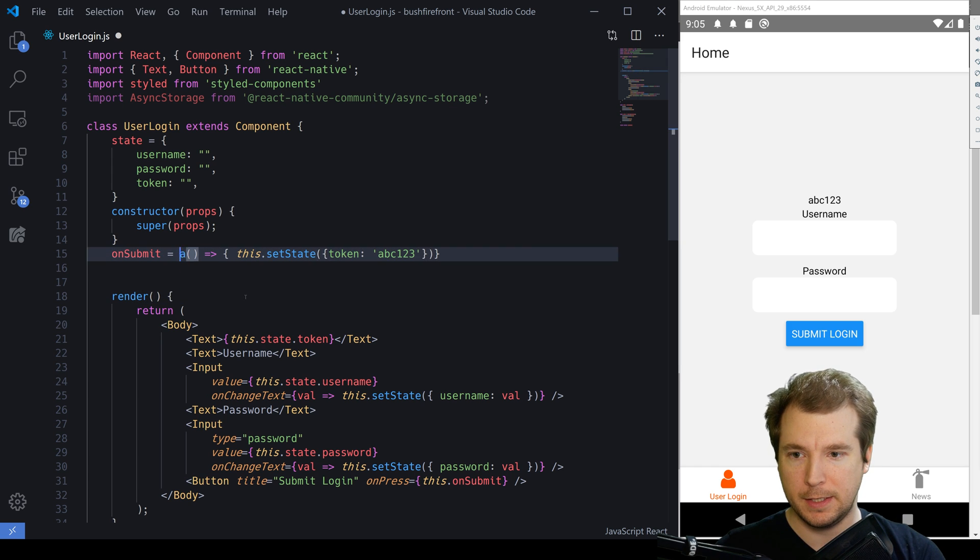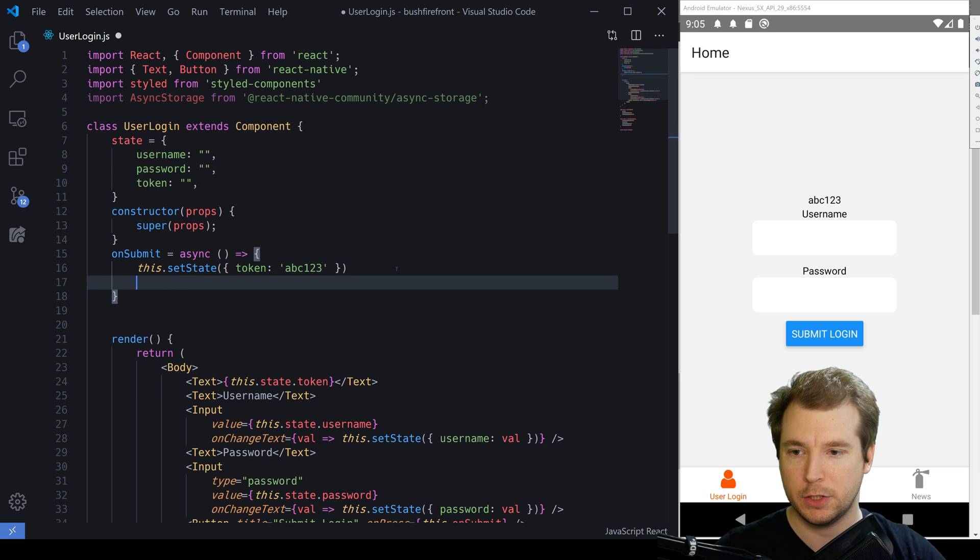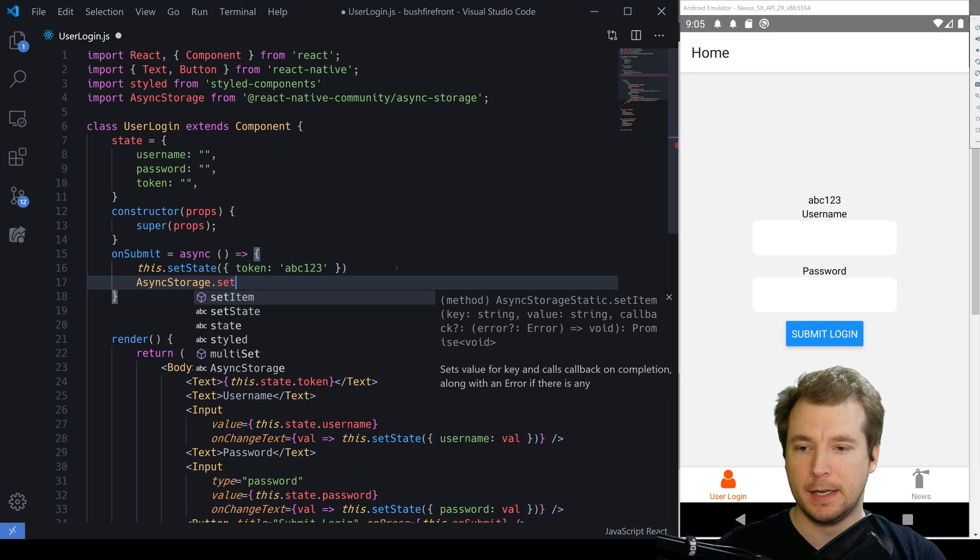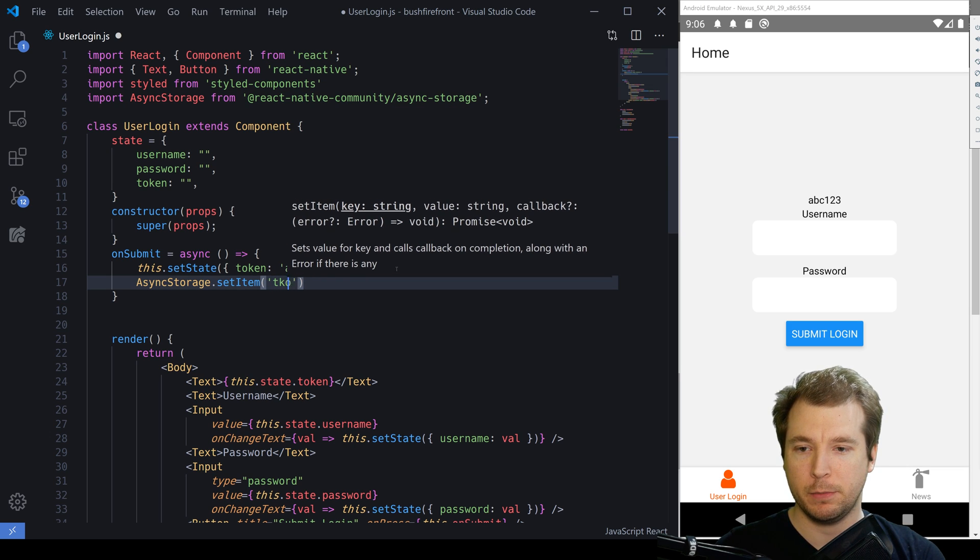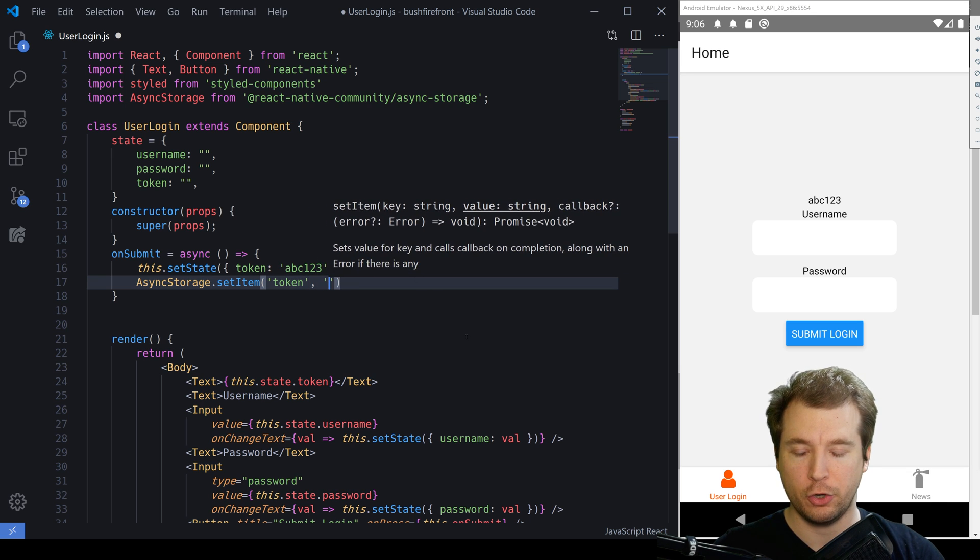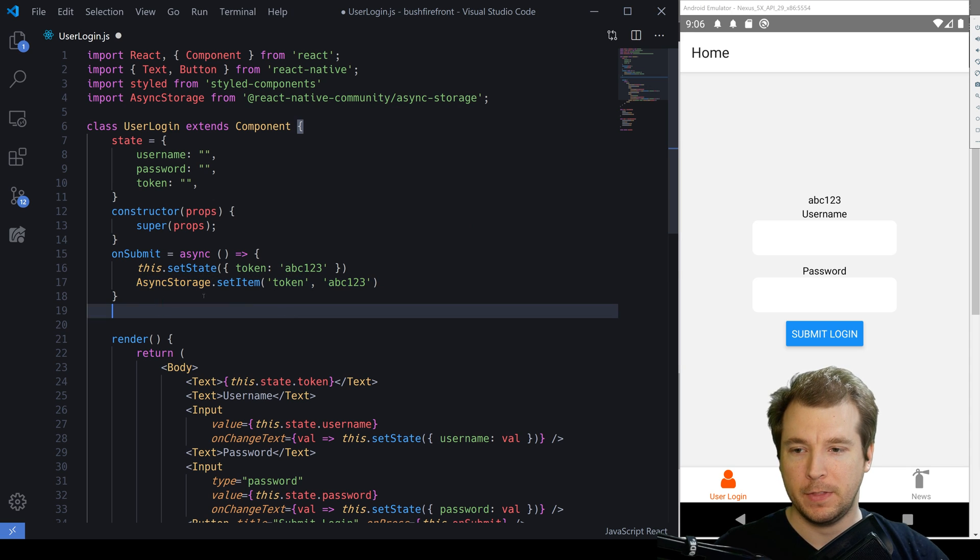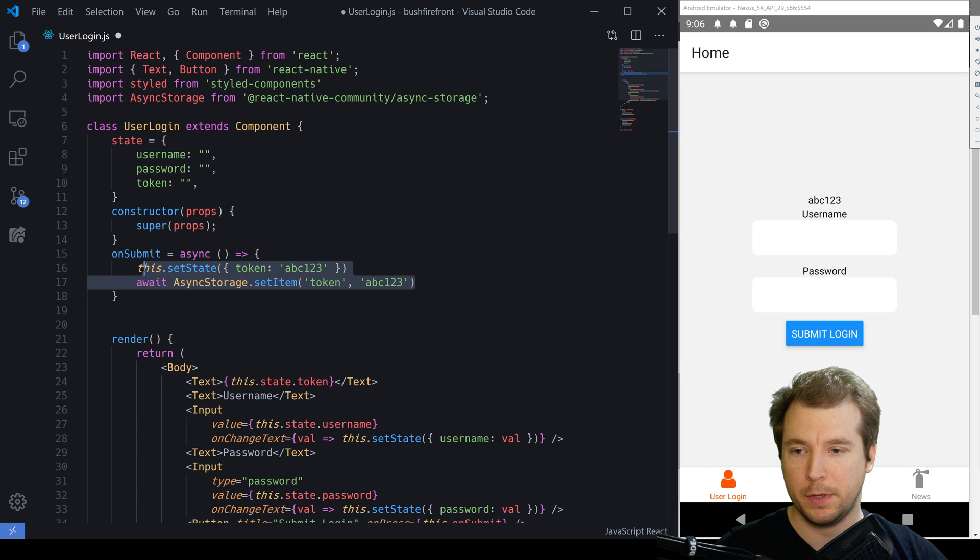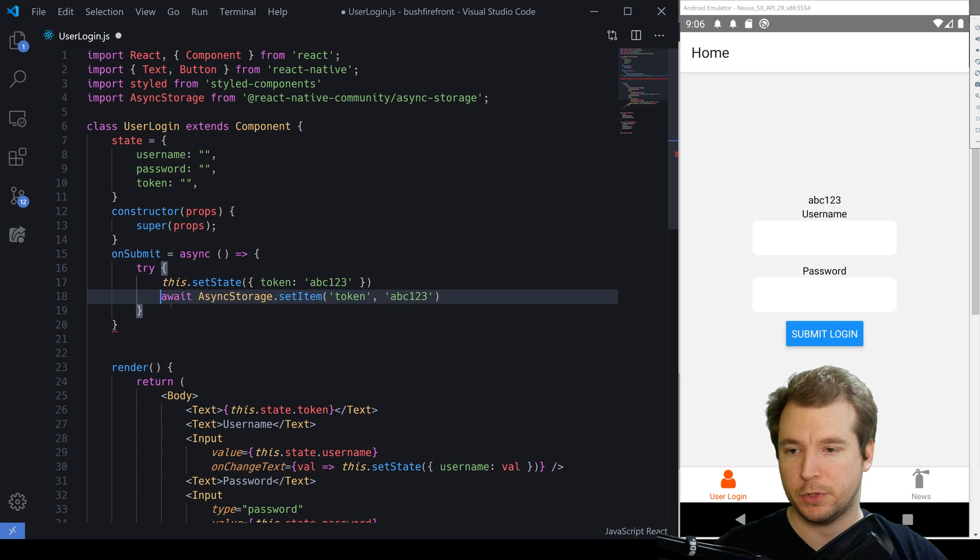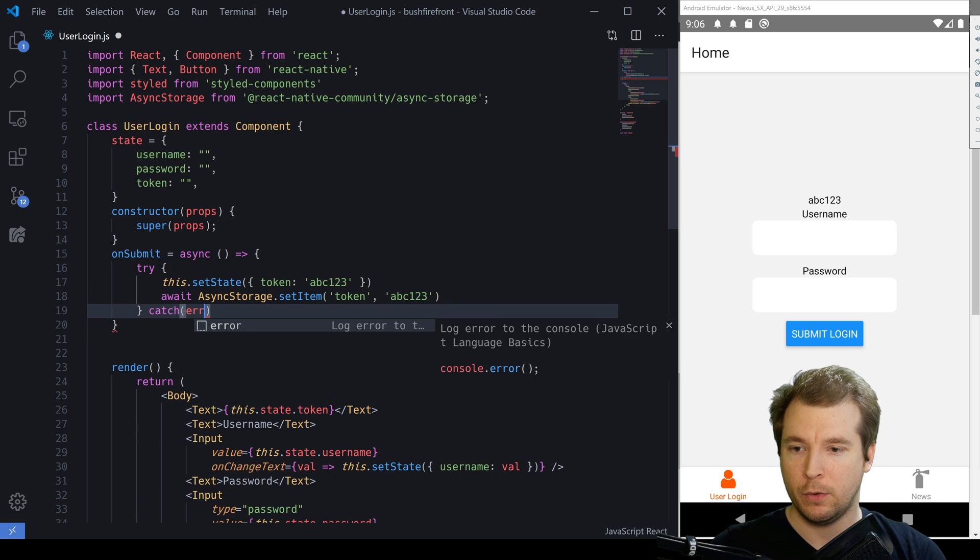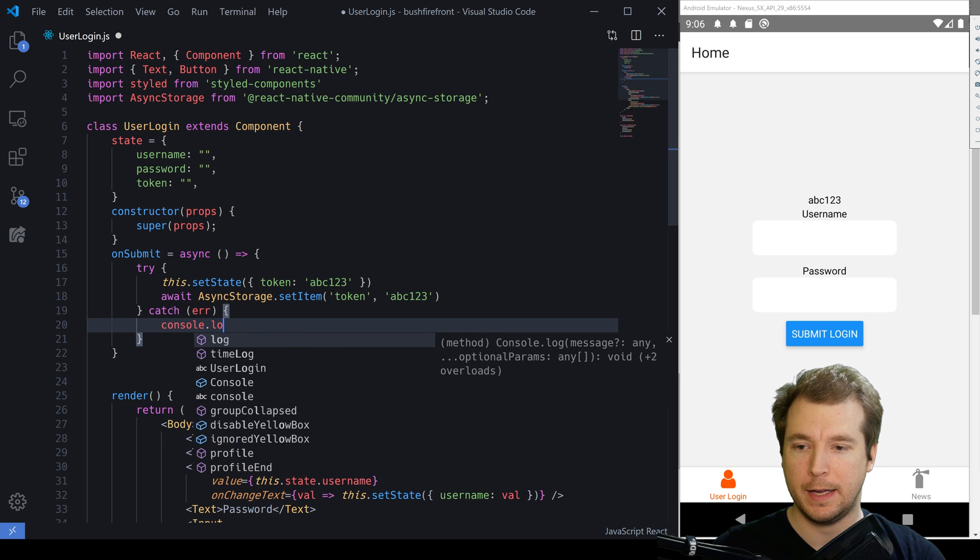and it's got an OnSubmit function that's currently setting the state with a token of ABC123. We'll need to turn this into an async function and in here, we'll be able to call Async Storage and we'll do SetItem. We'll provide the first thing which will be the key name and this will be token and the second thing will be the token value which is ABC123. Now, this is an asynchronous function so we'll have to run await for that to be able to run properly and when we do that, it's recommended to use a try-catch loop. So, we'll just put this inside as well. We'll put in an error handler and we'll console log that out.